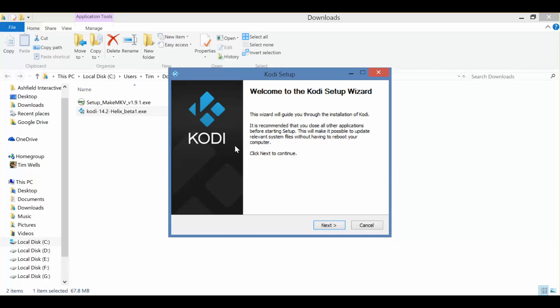All right, we are downloaded and ready to install. The install is pretty straightforward. You'll double-click on the Helix Beta 1.exe folder. That'll pull up the Setup Wizard.